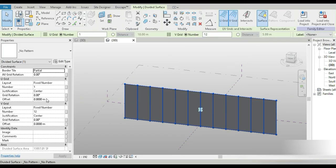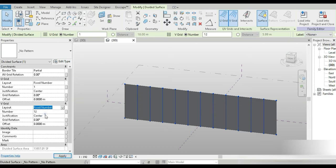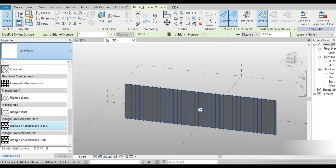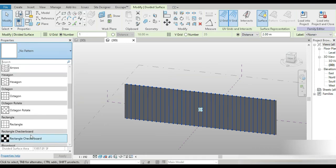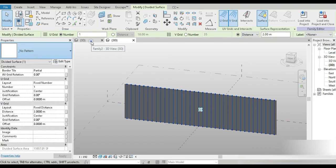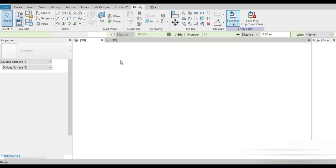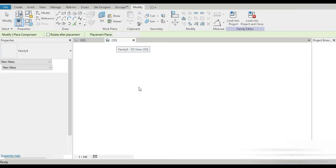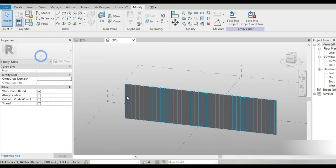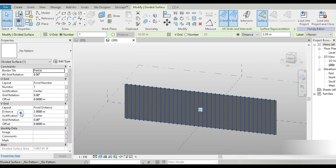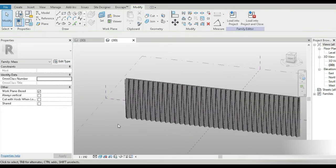There's going to be a fixed distance of two right here. No patterns. Let's find the family — it's not loaded yet, so Load into Project. Now if we select this, here's the family too.